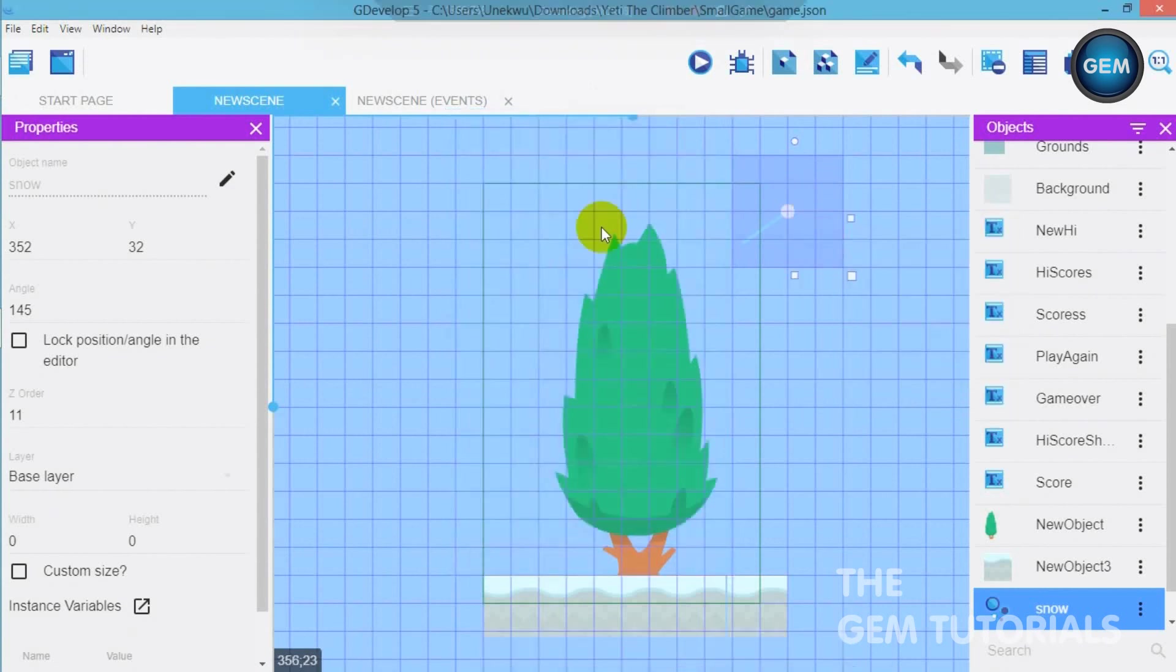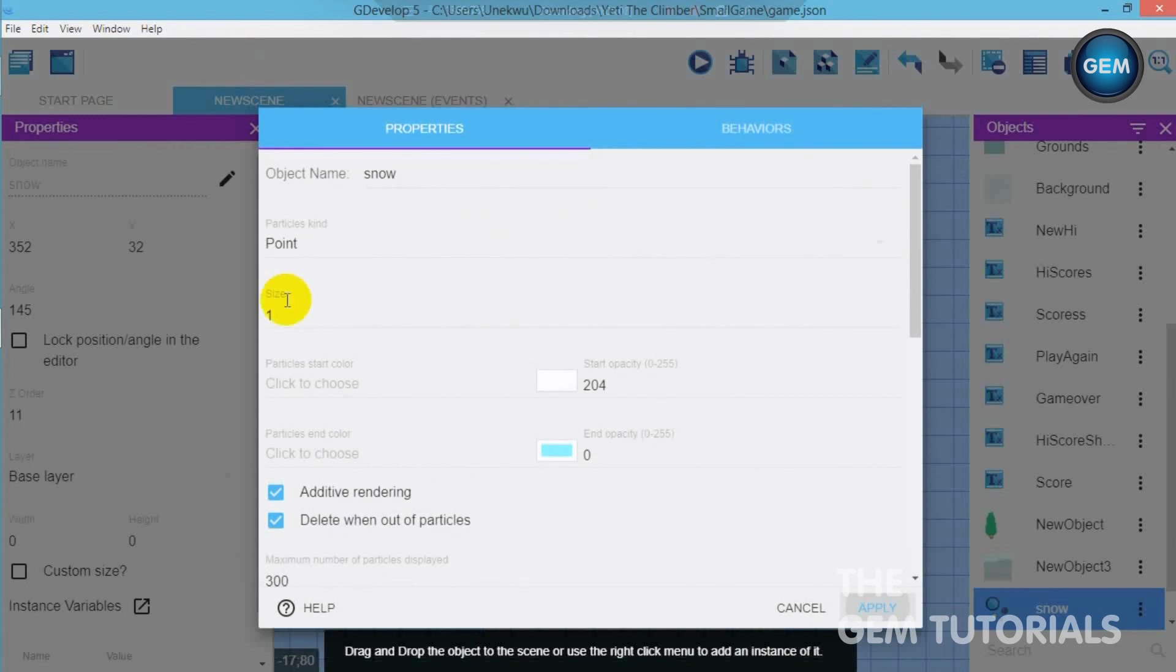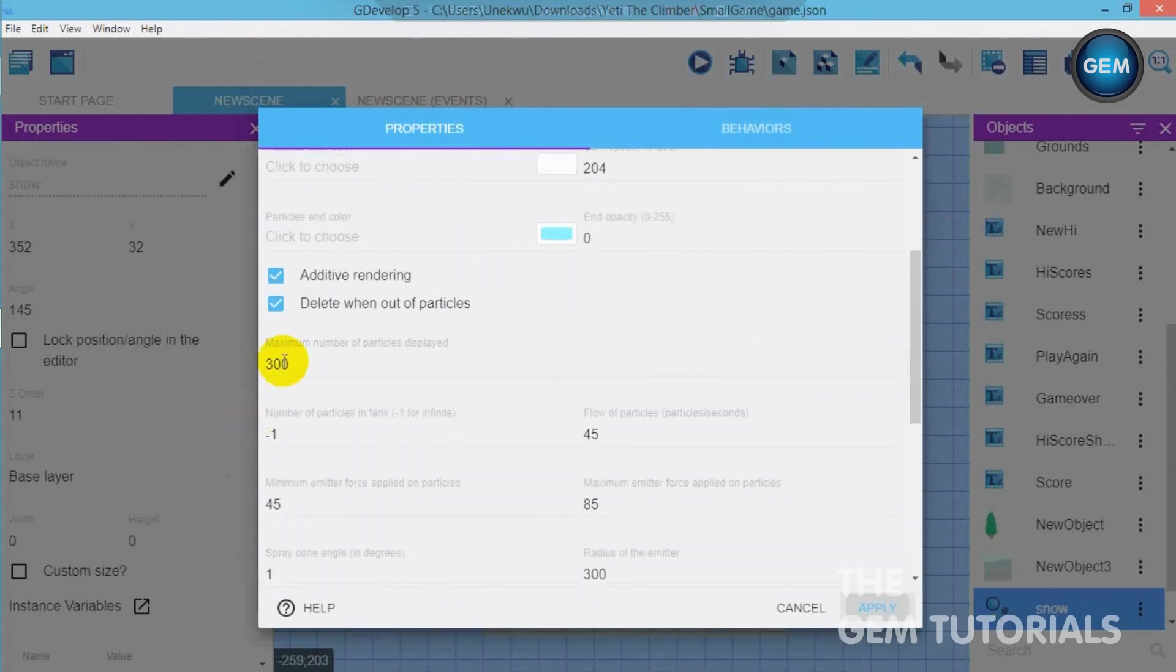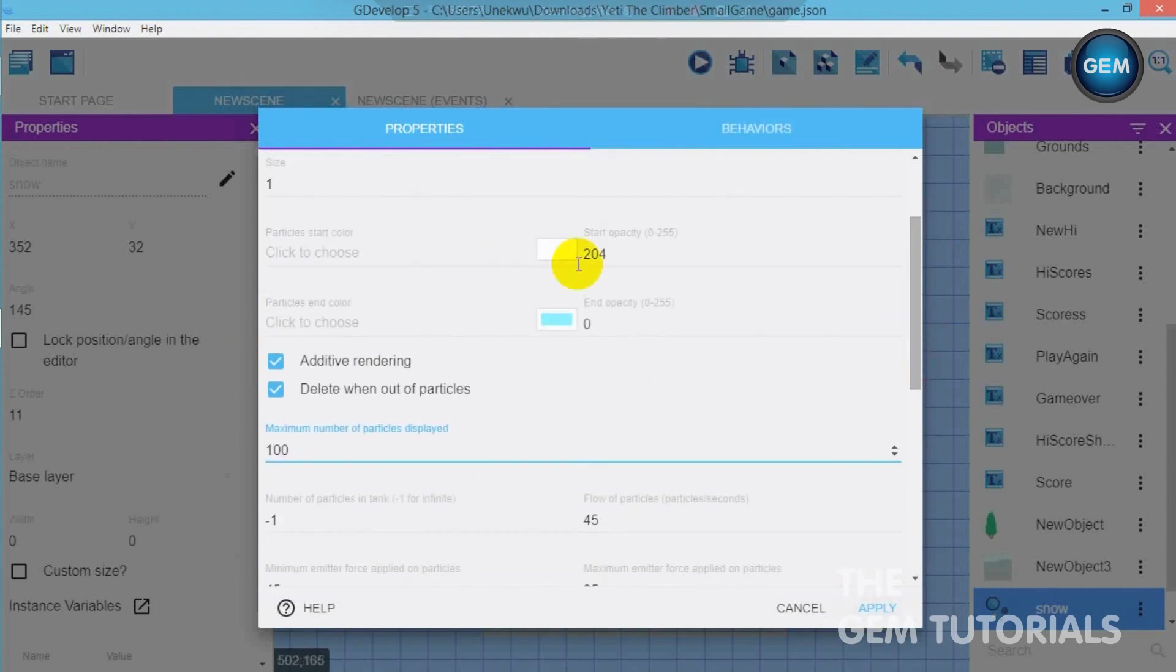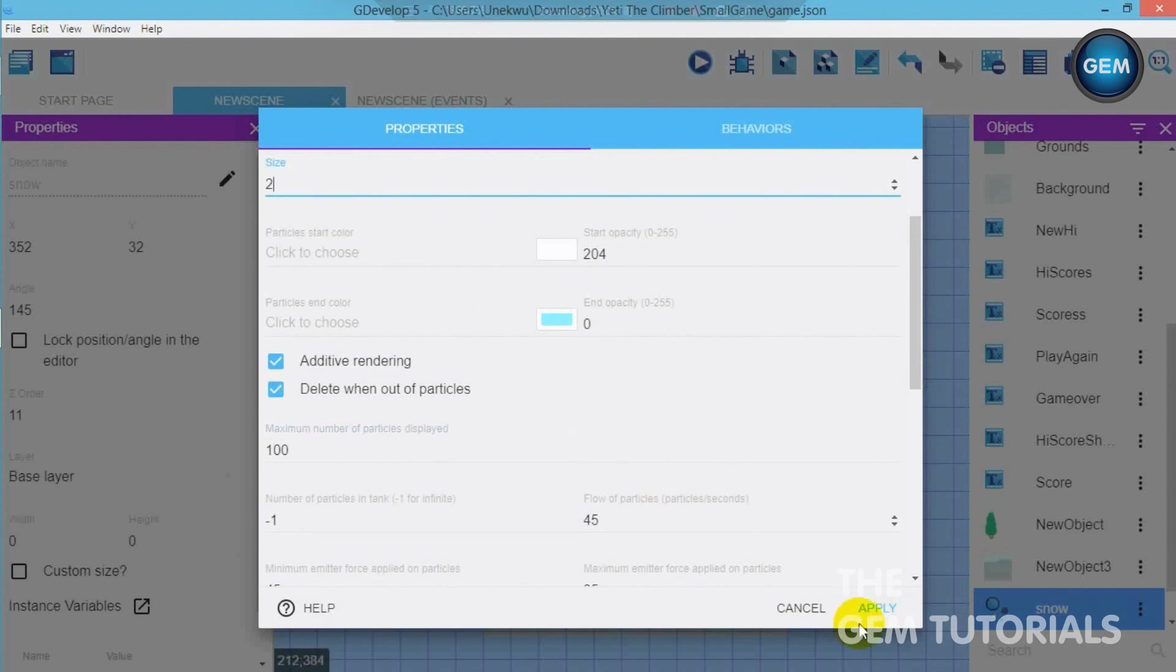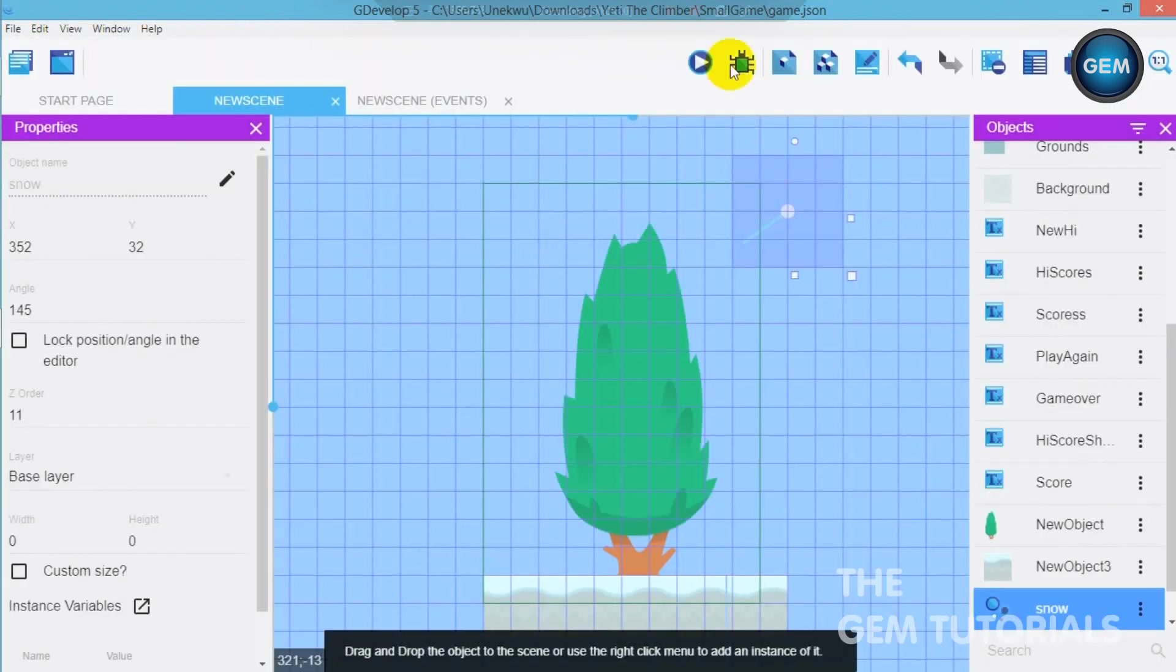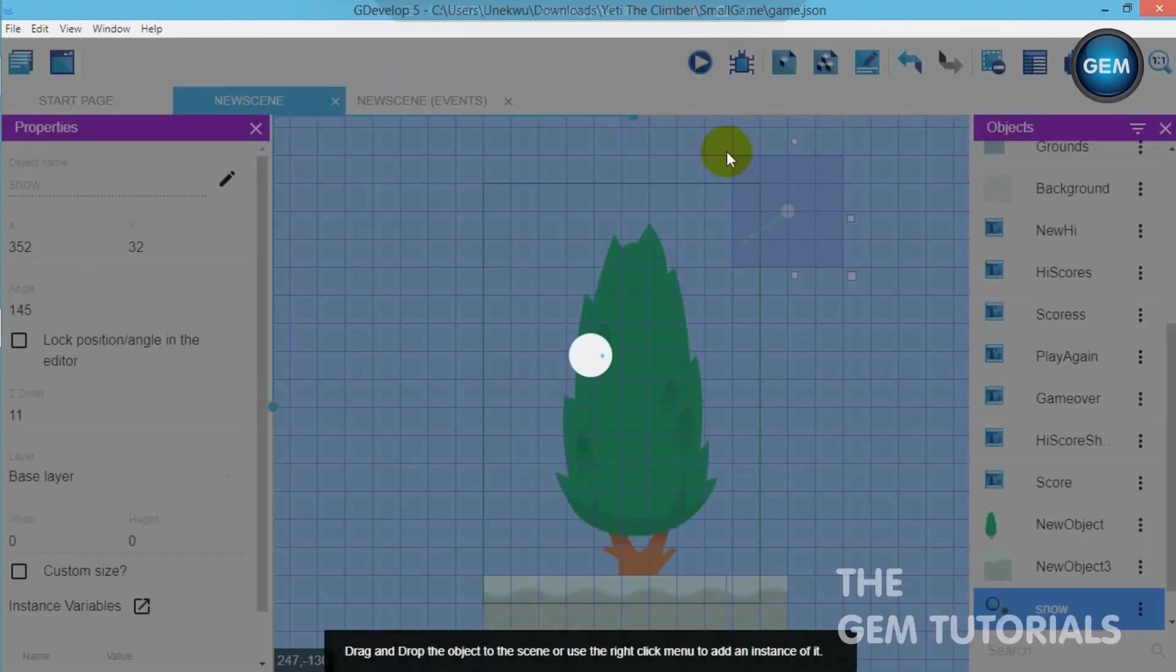Cancel. Here's the maximum number of particles. I'll just take that down to a hundred. Depends on the type of snow you want. You can also increase that. Apply. Now let's run that again.